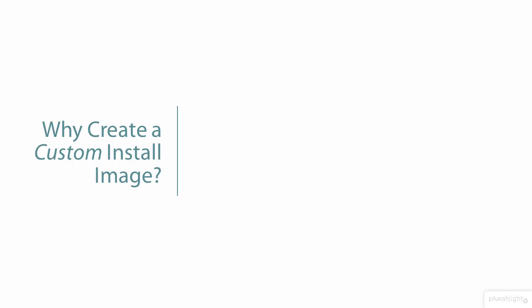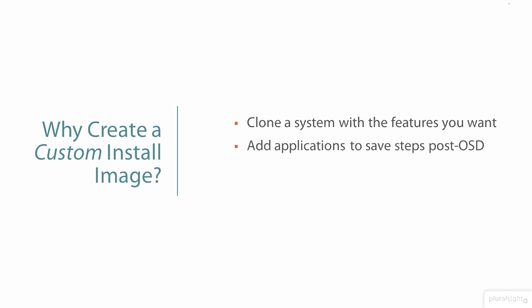So, the idea of building a custom reference computer, which we can create with or without the help of an answer file, is to create a system that can be captured that has the features that we want. Adding applications, for example, saves time after the operating system deployment and we can create different images for different departments, assuming that the differences are greater than could be easily managed with different answer files, which might be simpler to deploy.